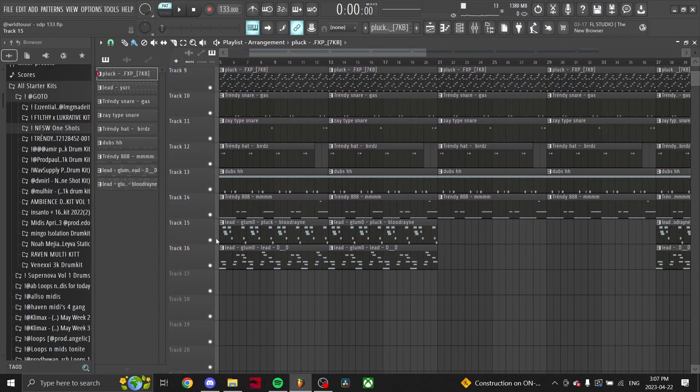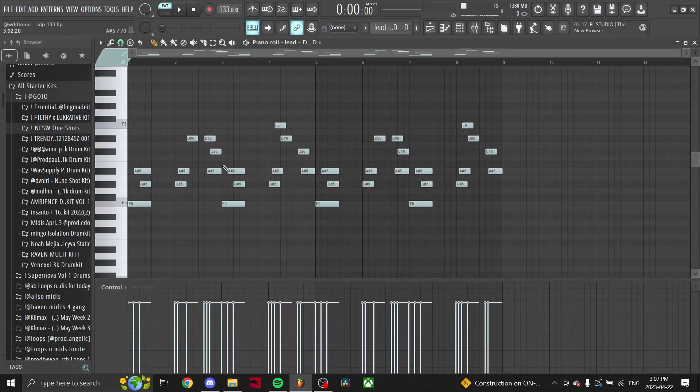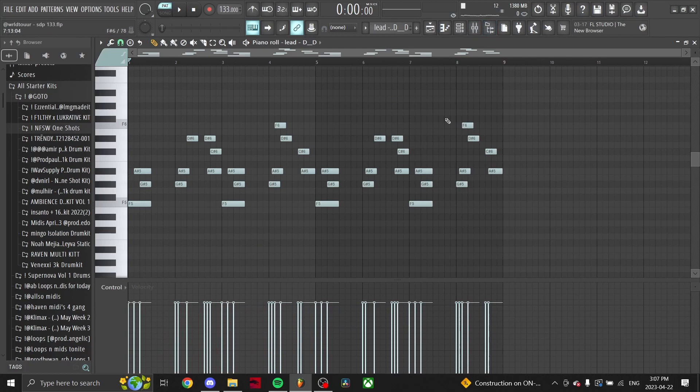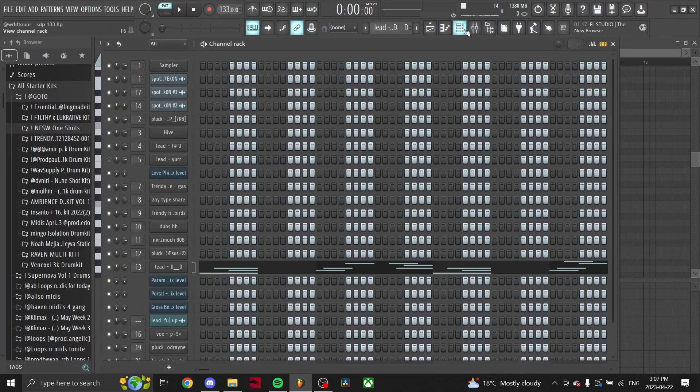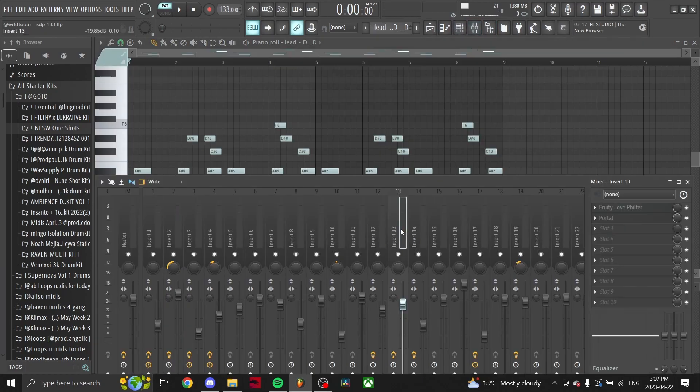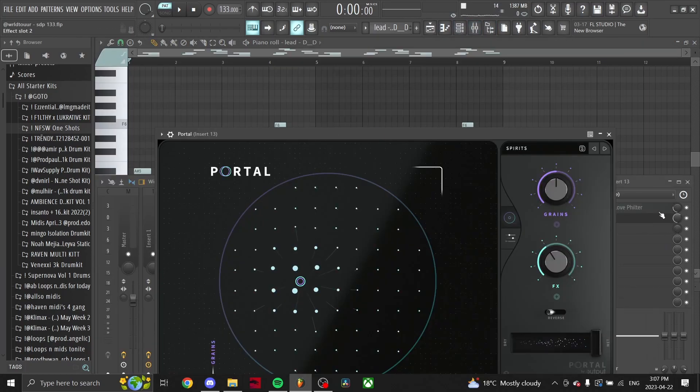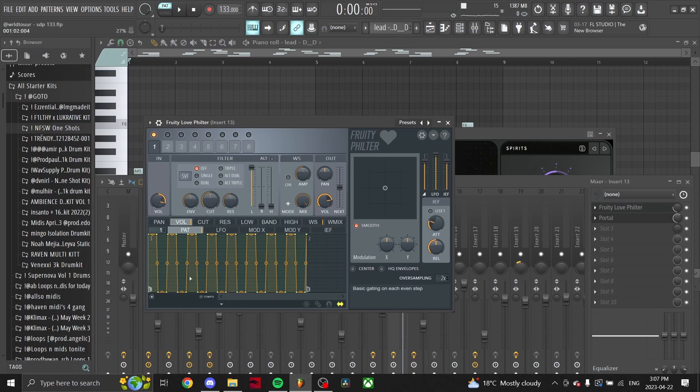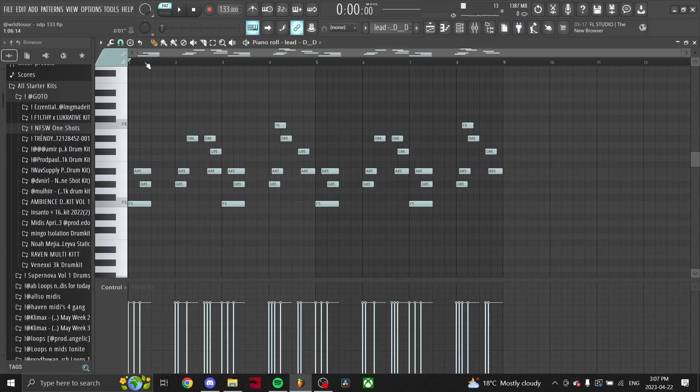This Glum lead from the same kit. I believe we got some effects on this as well, just some Portal right here and a Love Filter gate. So here's what it sounds like.